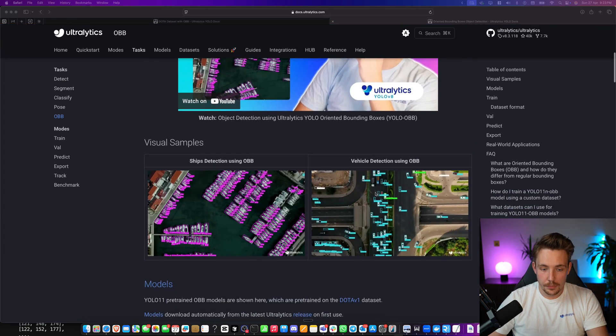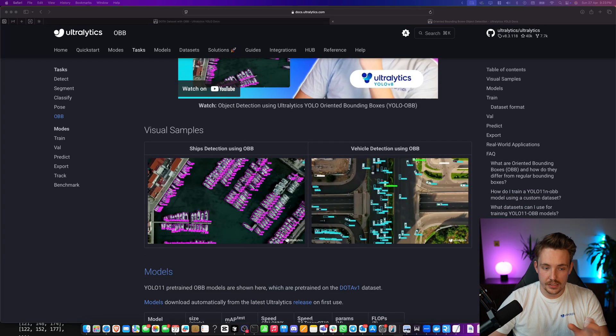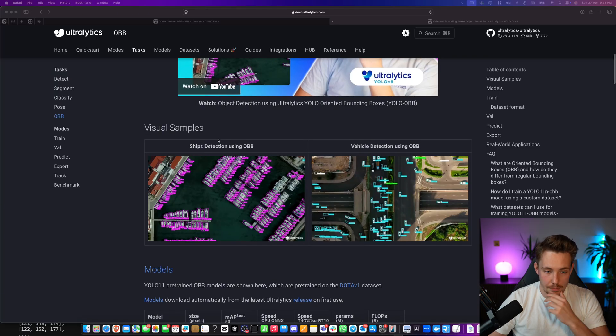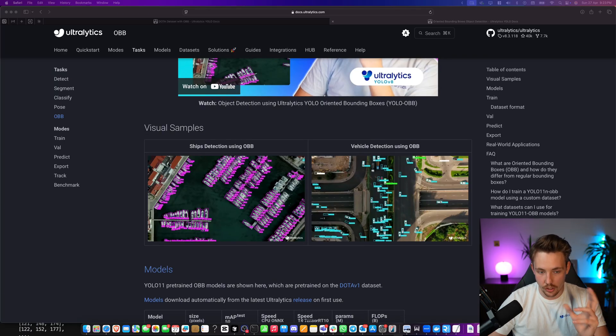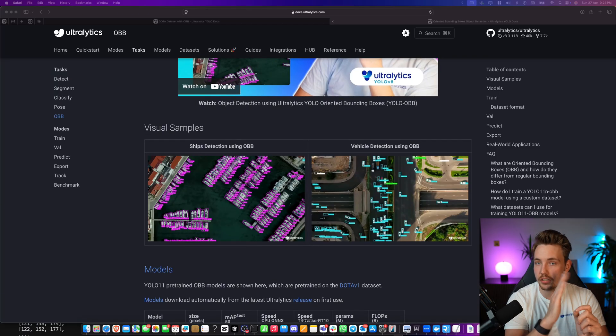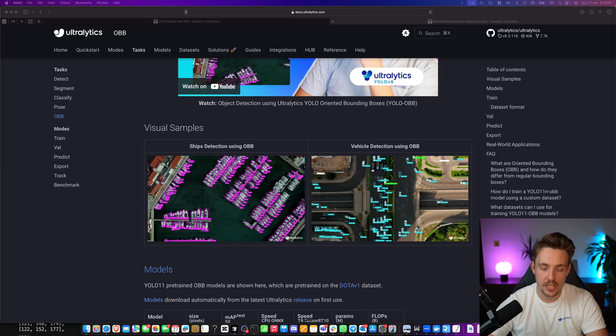If you just go a bit further down, we can see some visual examples. It could be ship detection using Oriented Bounding Boxes. So the ships here, they have a rotation as well, or an angle.